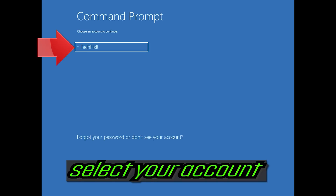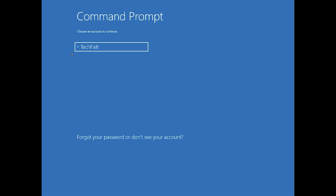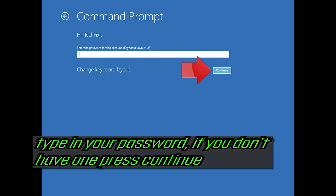Select your account. Type in your password, and if you don't have one just press Continue.